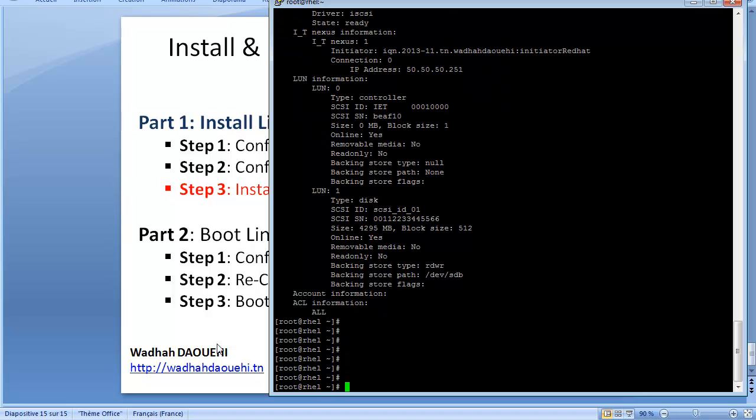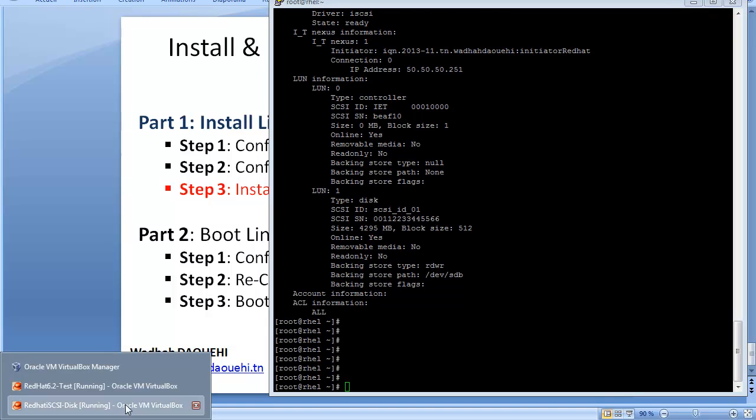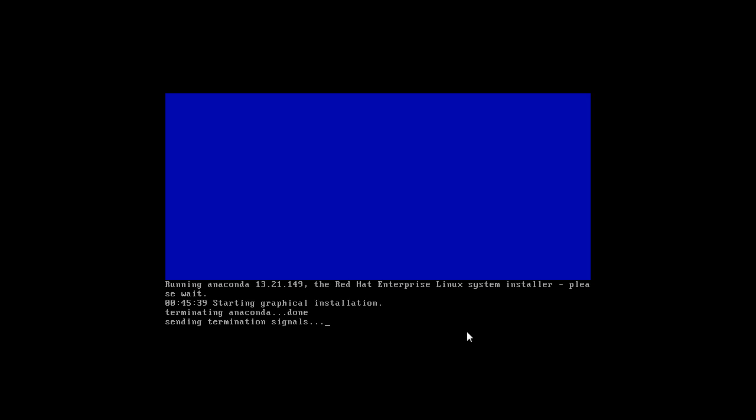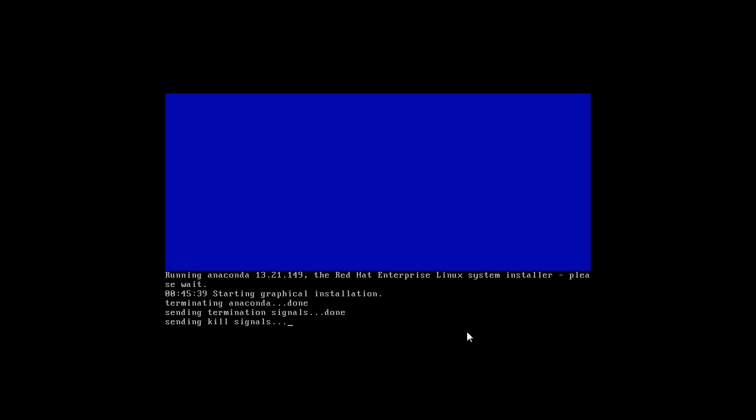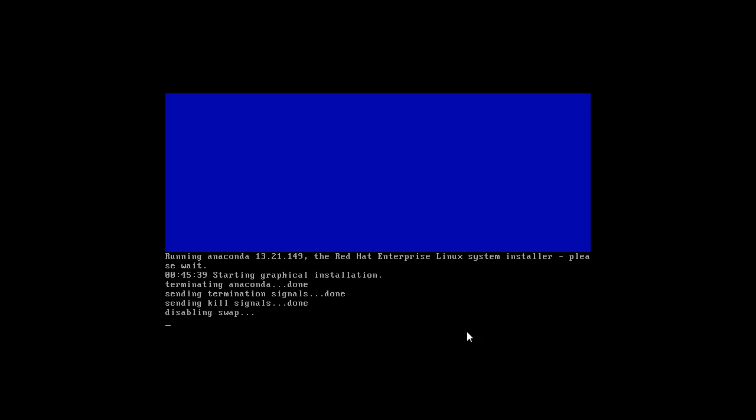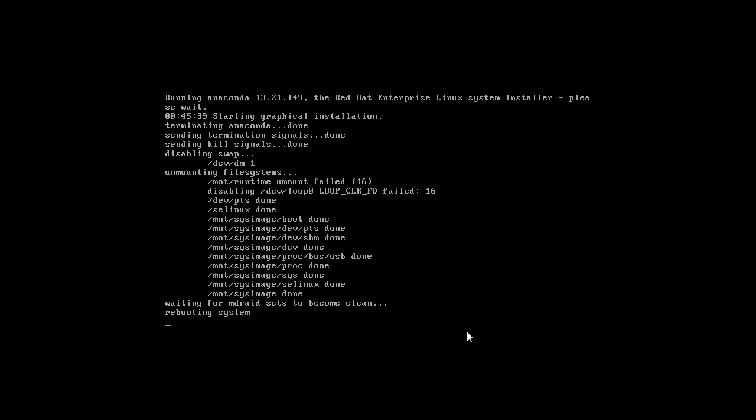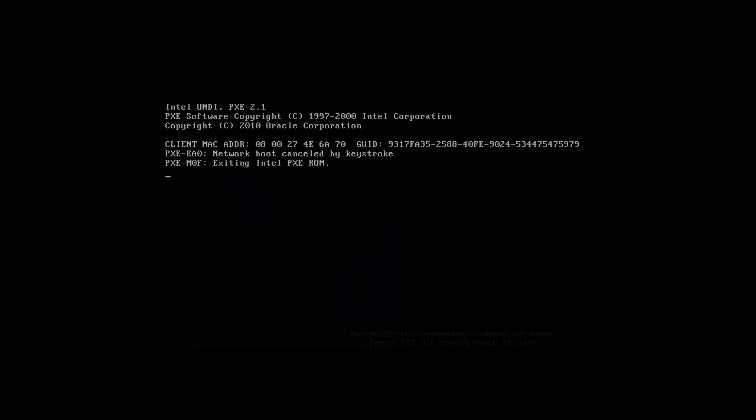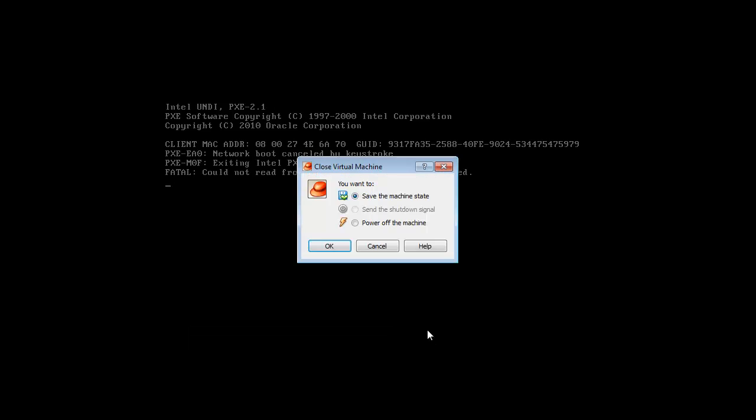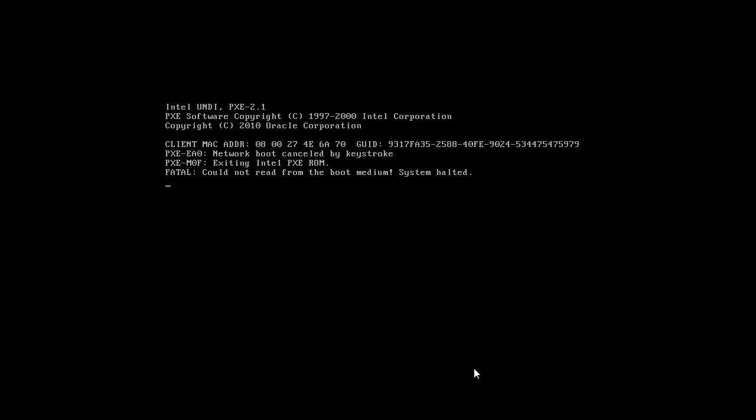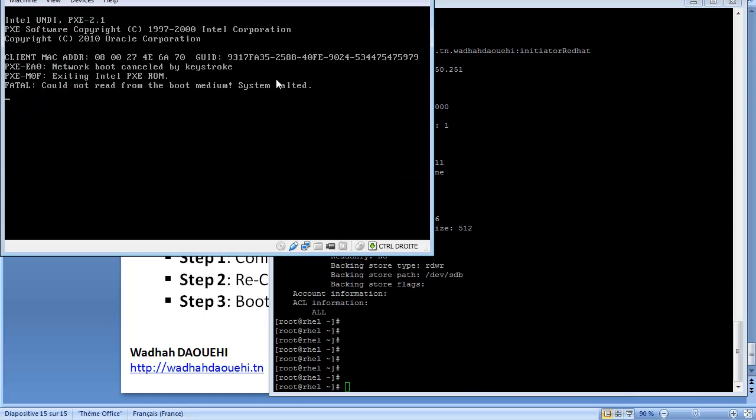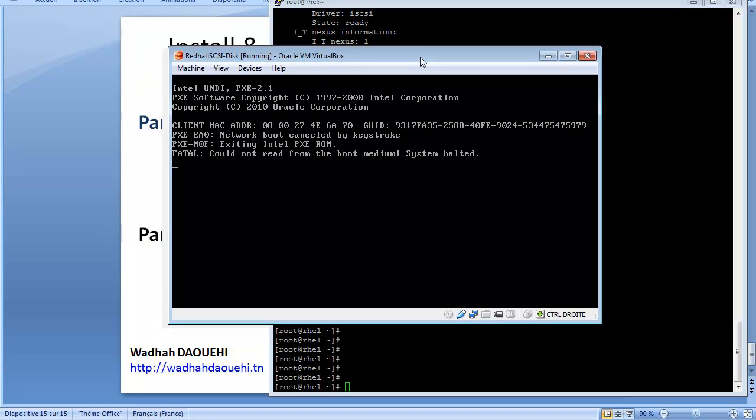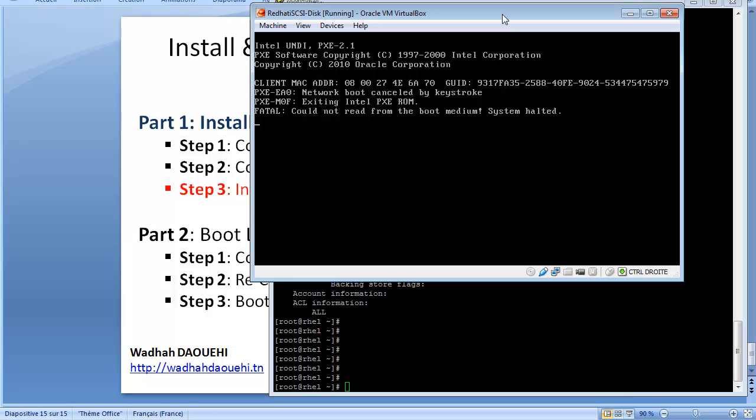Now I will reboot. The system is going to reboot. I'm finishing part one step three.